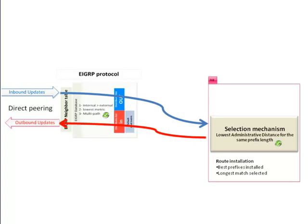By the way, a very frequent issue to troubleshoot is when a router receives an update from a neighbor but it's not advertised to another neighbor because it's not installed in the RIB, maybe because another protocol won the election or maybe because a filter using distribute lists is configured.